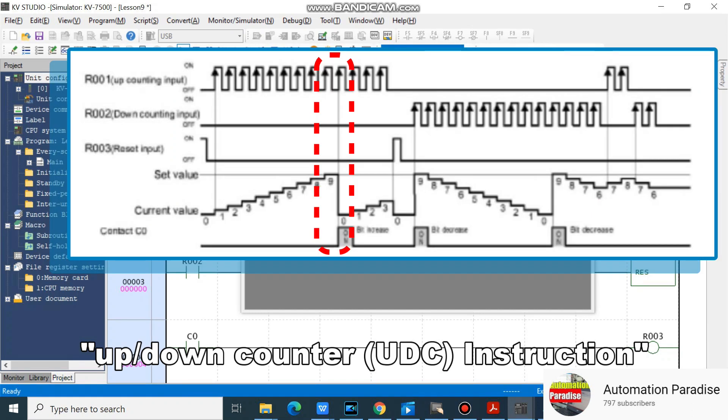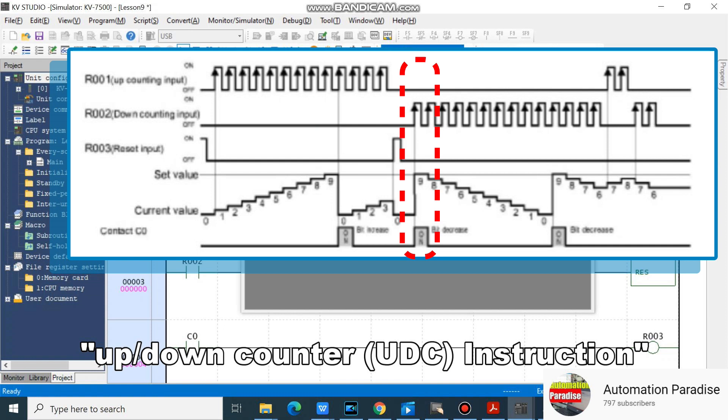Our up-down counter turns on at 0 in the increment input, and equal to the set value in the decrement input.